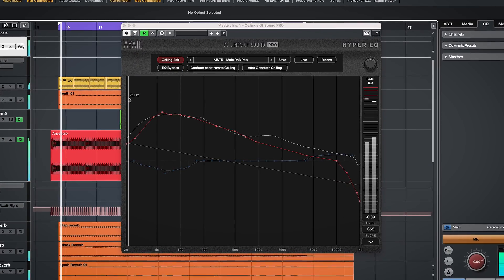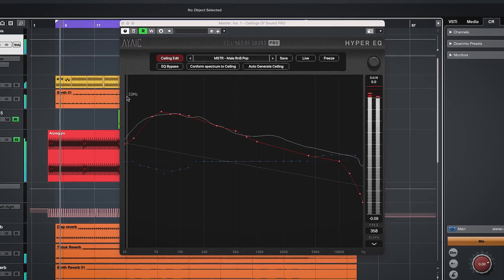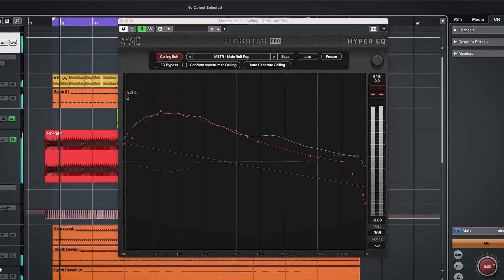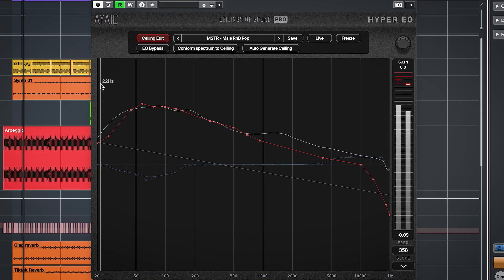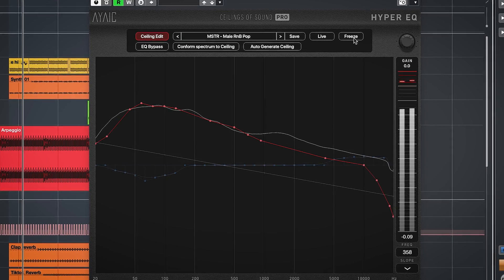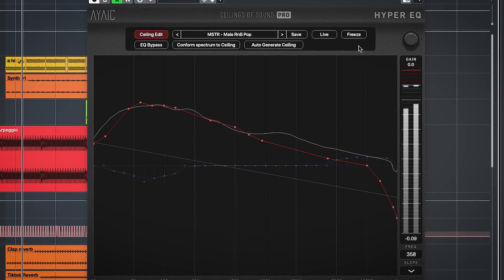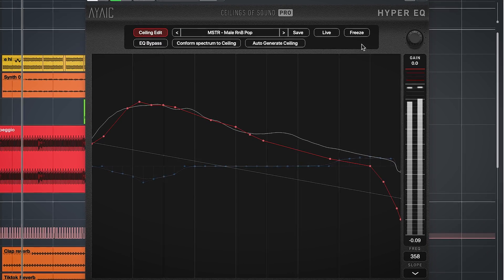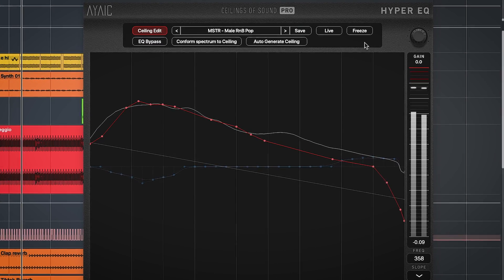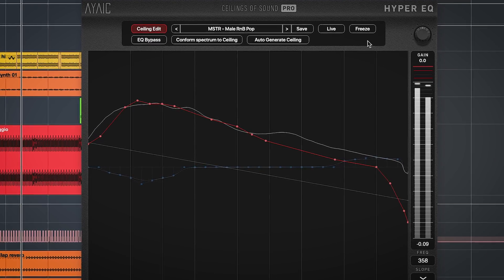Ceilings of Sound Pro by IEK is a very cool EQ plugin which helps you to find the best sound for your audio by using EQ matching. Full disclosure, IEK is the sponsor of this video. Link to the plugin is in the description below.